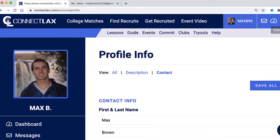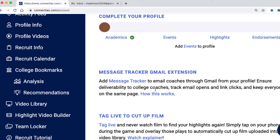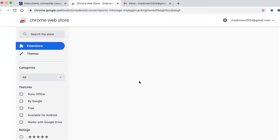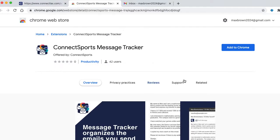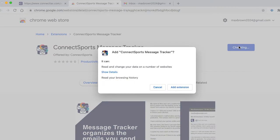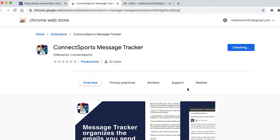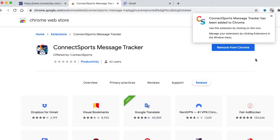Next, I'm going to come back to the dashboard and click on Message Tracker. I'll click 'Add to Chrome' here on the right. You can see I'm already logged in as my Gmail, and the extension has been added.